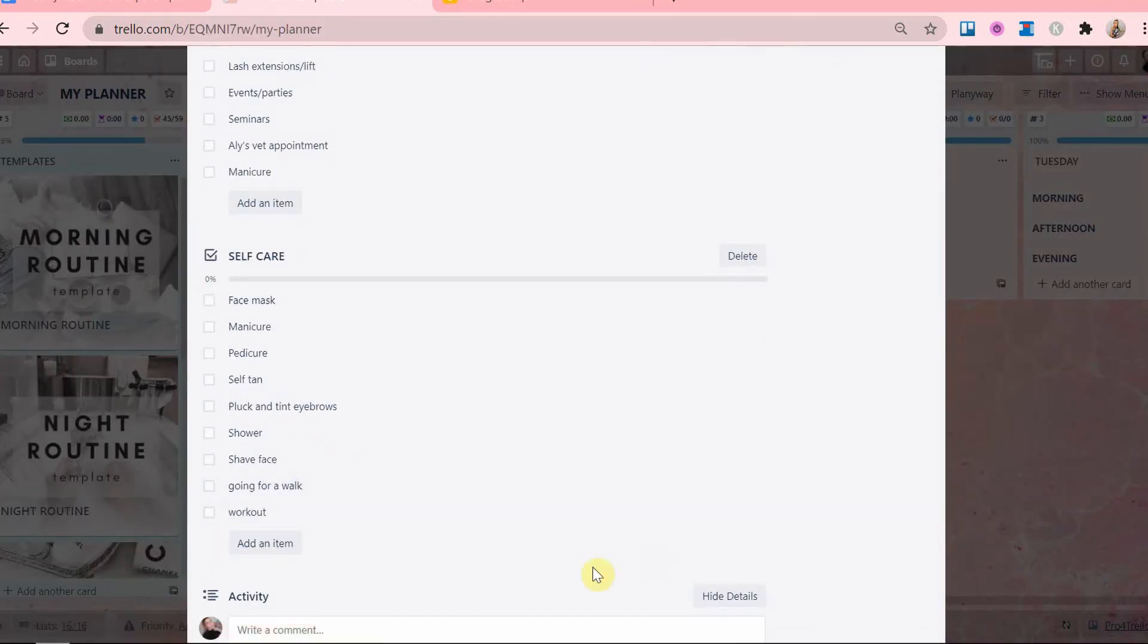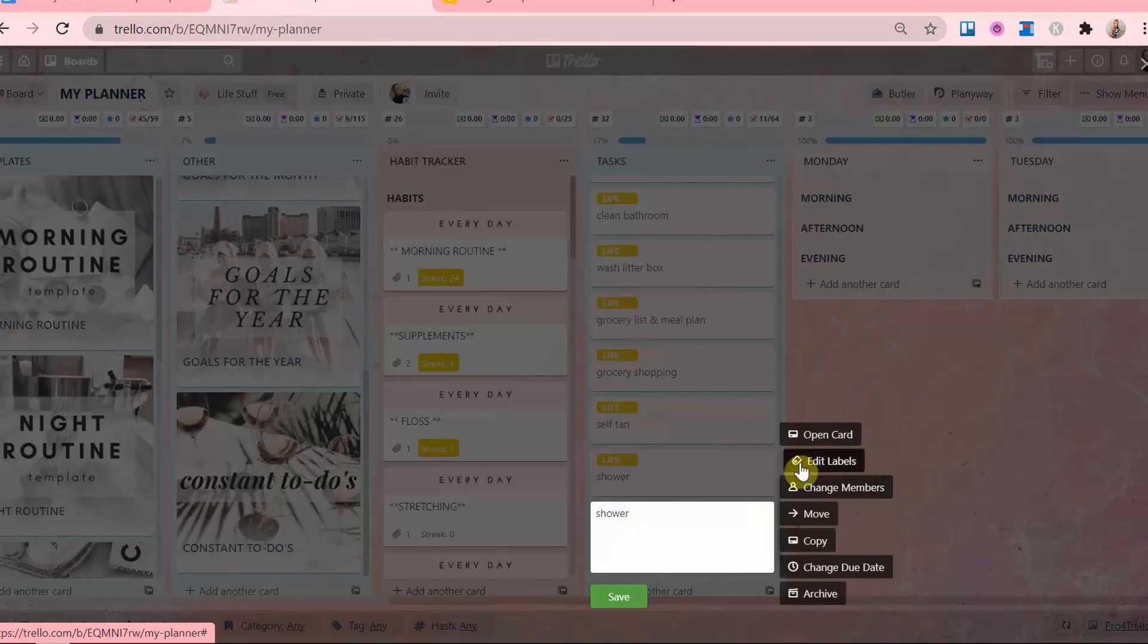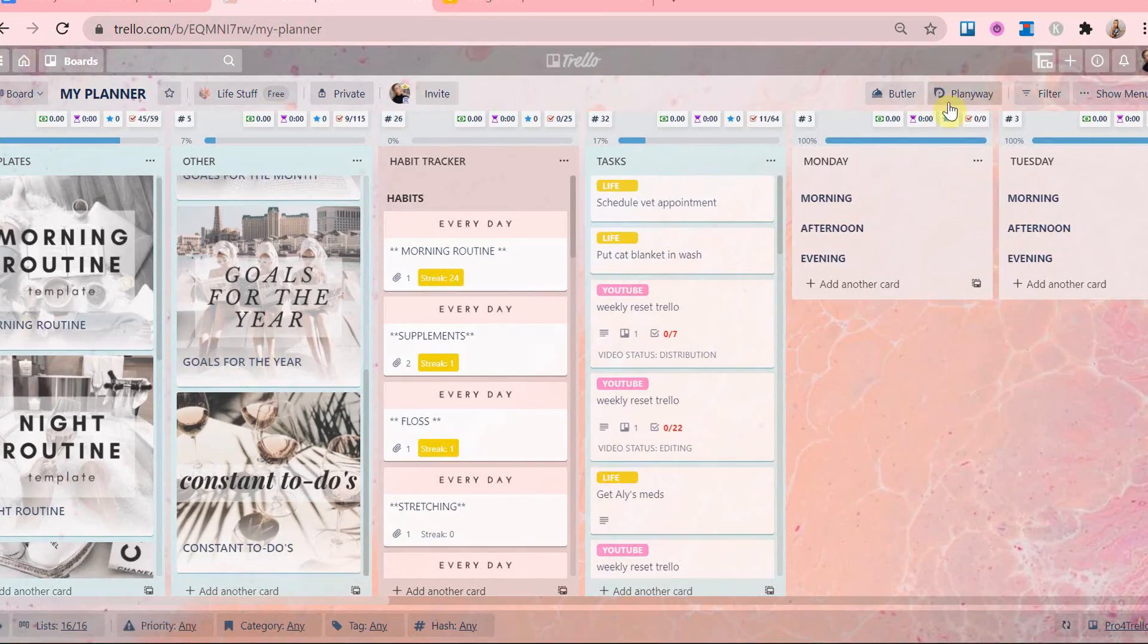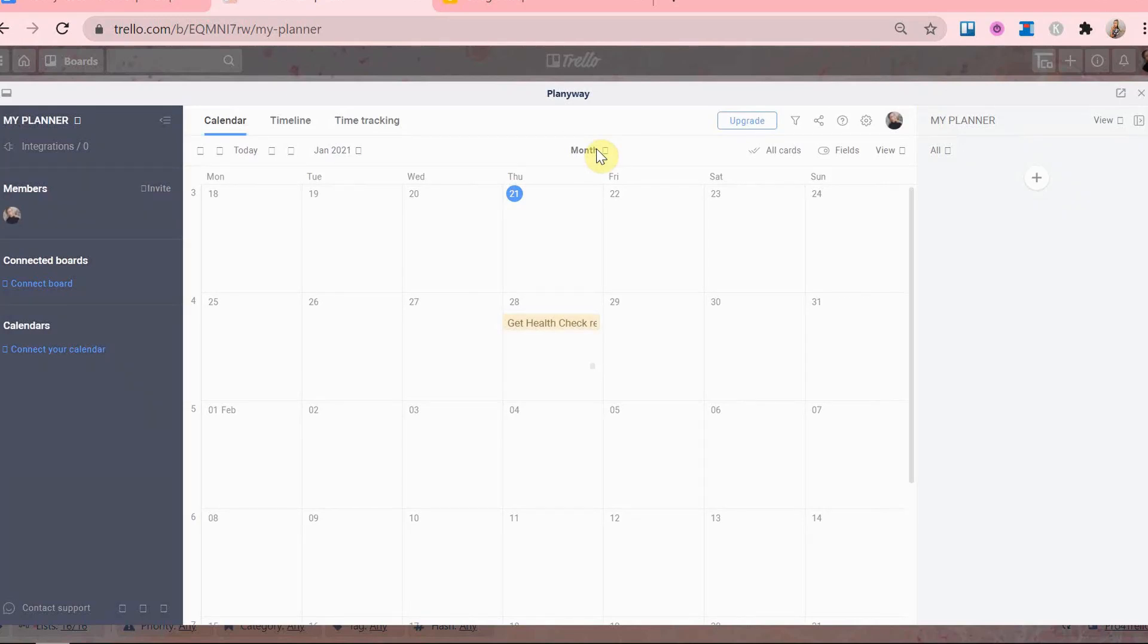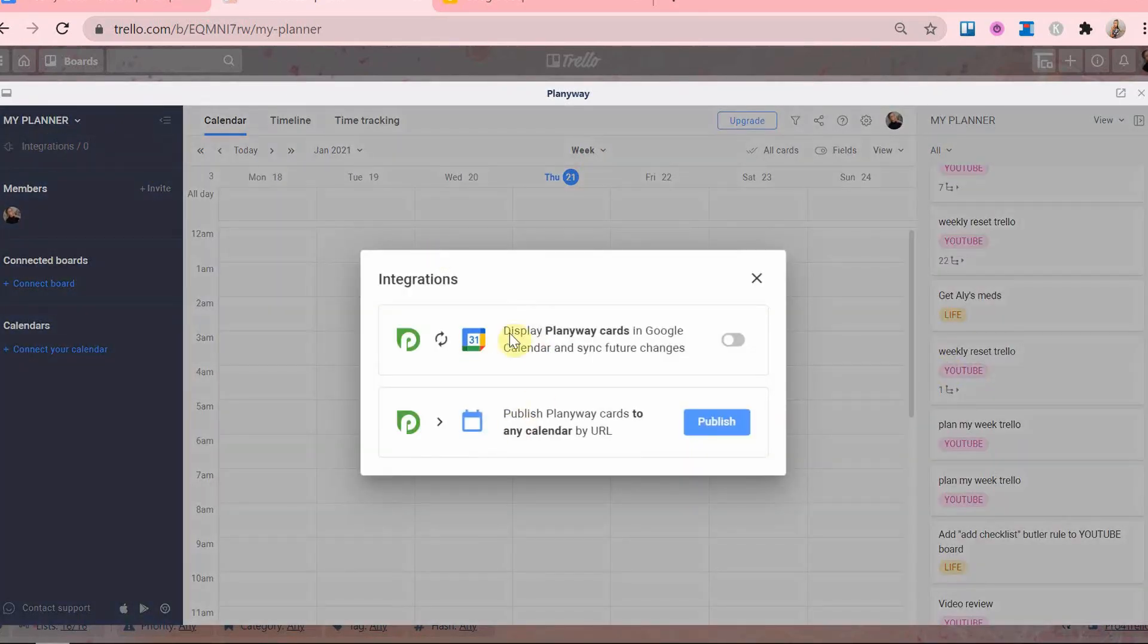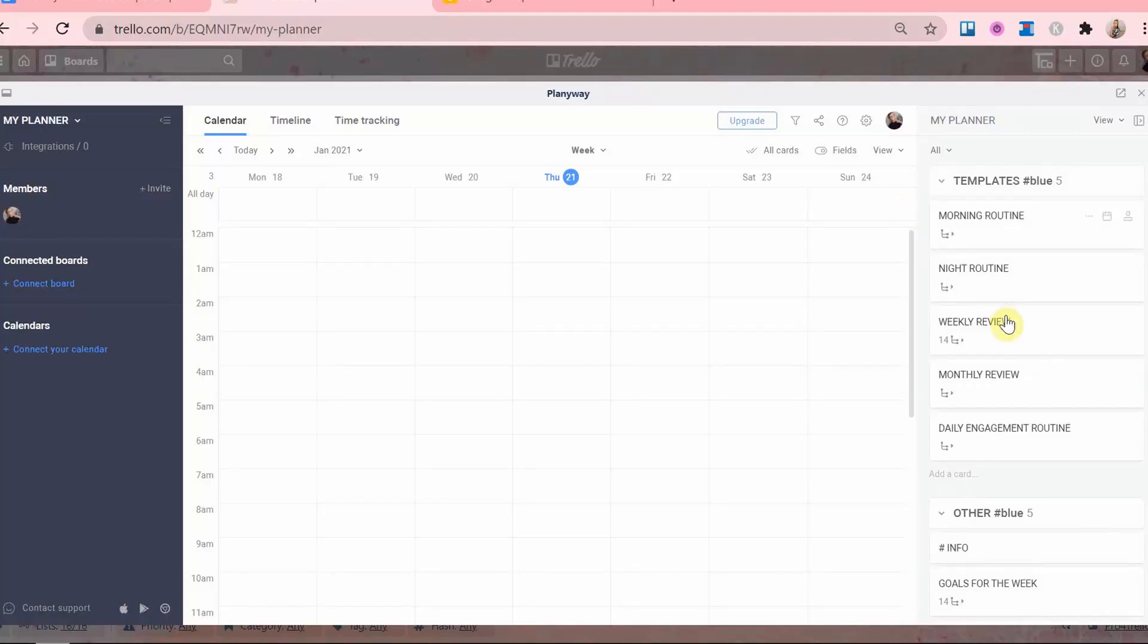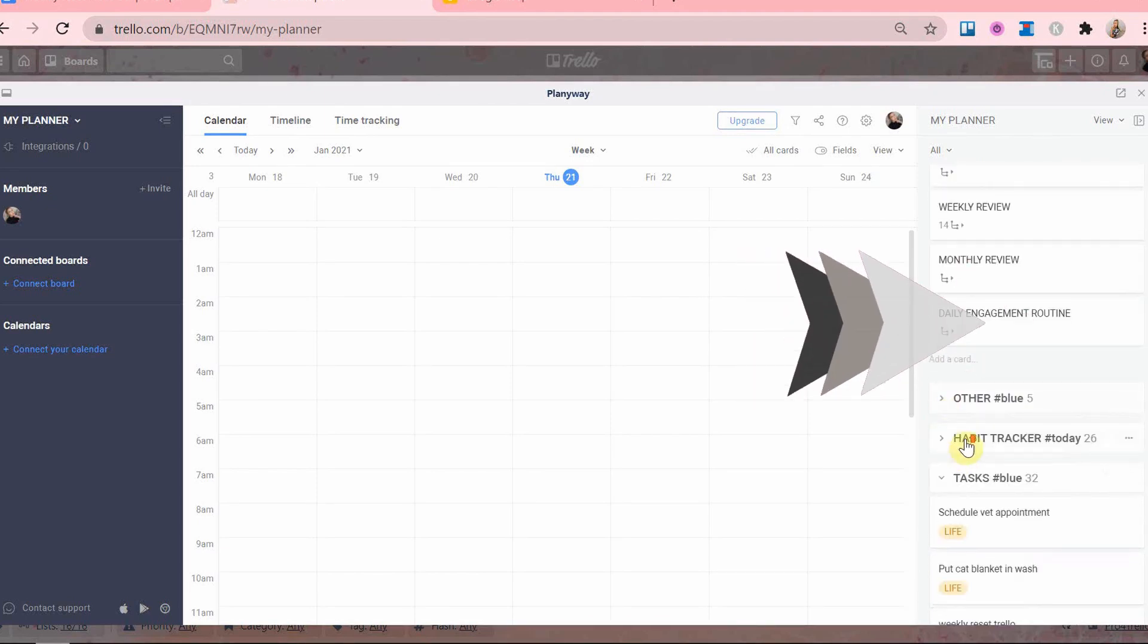Now that I have all of my tasks for the week in one place, I'm going to label them by category. Now the fun part for me is scheduling them in the Planaway calendar that is in my Trello planner. This calendar is amazing and it has so many great features like being able to integrate with your Google calendar. Let me know in the comments if you'd like a separate video explaining how to set this calendar up and how to use it.